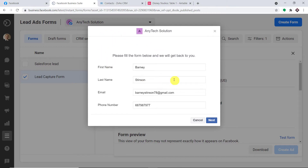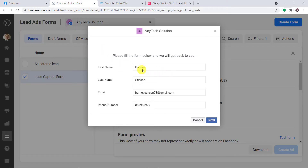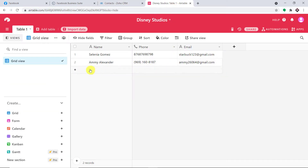We are going to work with three softwares: Facebook, Zoho CRM, and Airtable. The idea is that when a person fills in a form, their details will automatically be added in Zoho CRM. At the same time, a row will be created in the Airtable table.